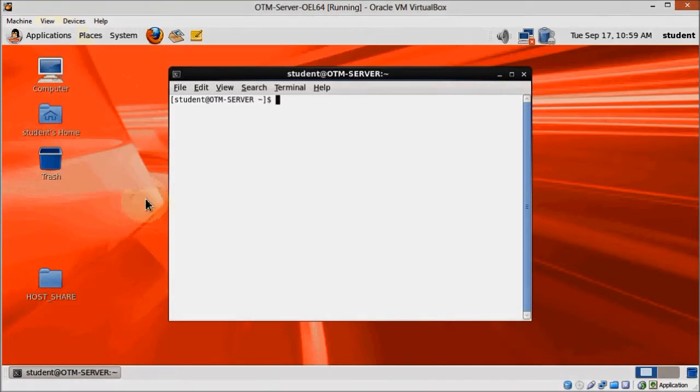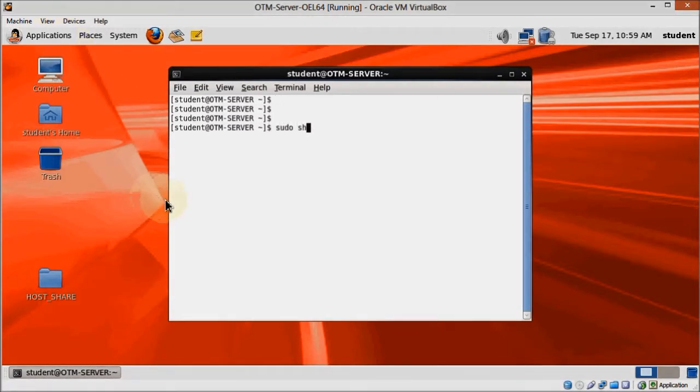Start your virtual machine, open a terminal, login as root, and execute the xhost command as usual.